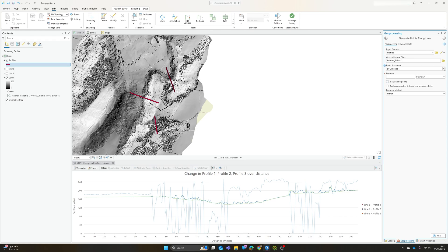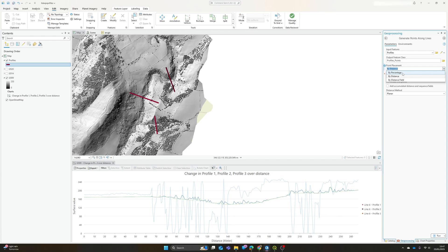Point placement. So we have a number of options here. If you've got a field within the layer, if you want your points at different spacings along each line, we can add that as an attribute and use that. We can break it down by percentage. So if our profiles are different lengths but we want 100 points along each of them, we can do that. In most cases you'll probably want your points at a fixed distance along the line, so I'm going to choose the point placement by distance.